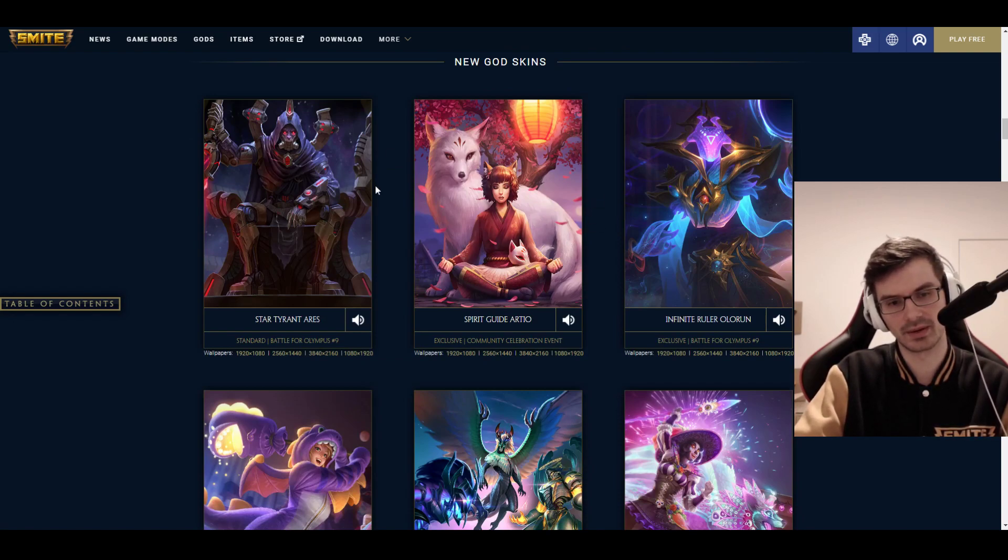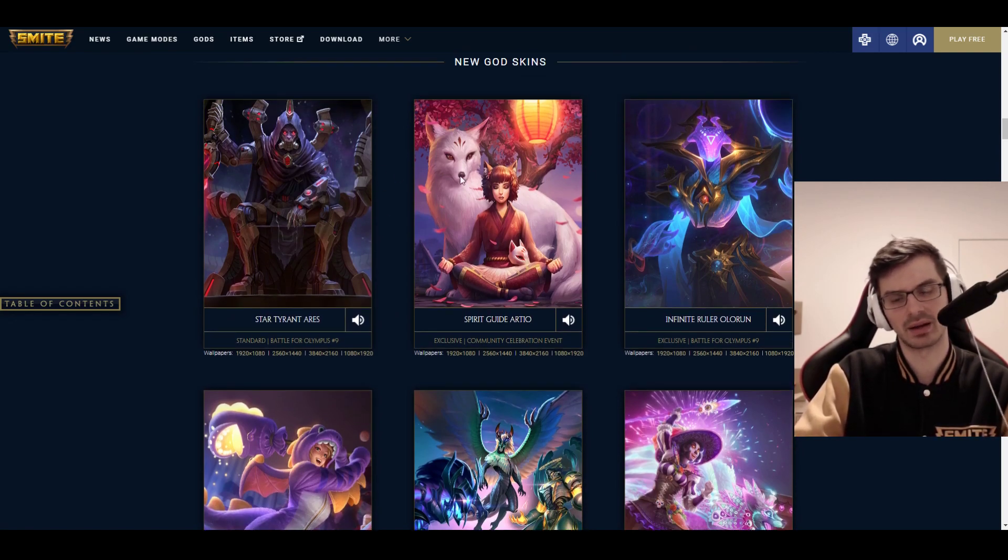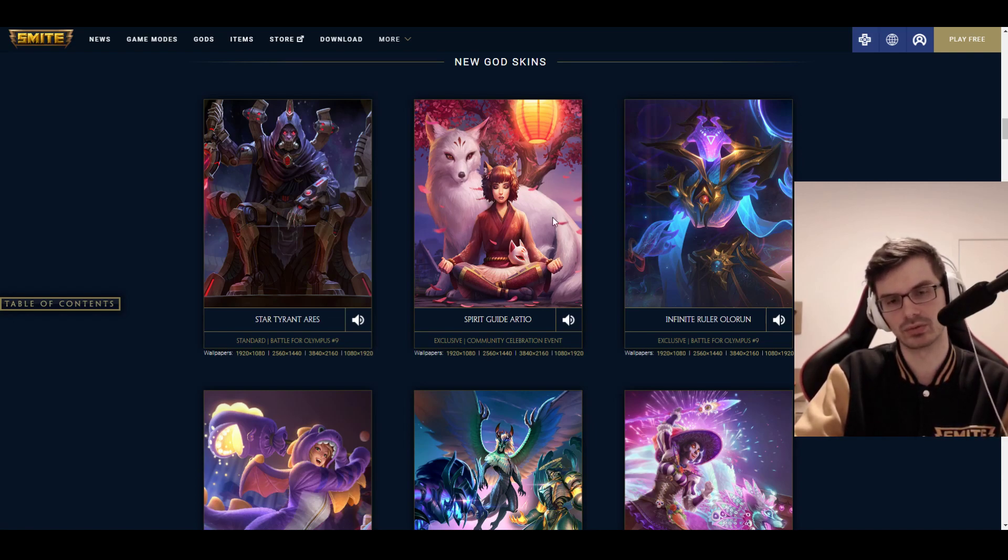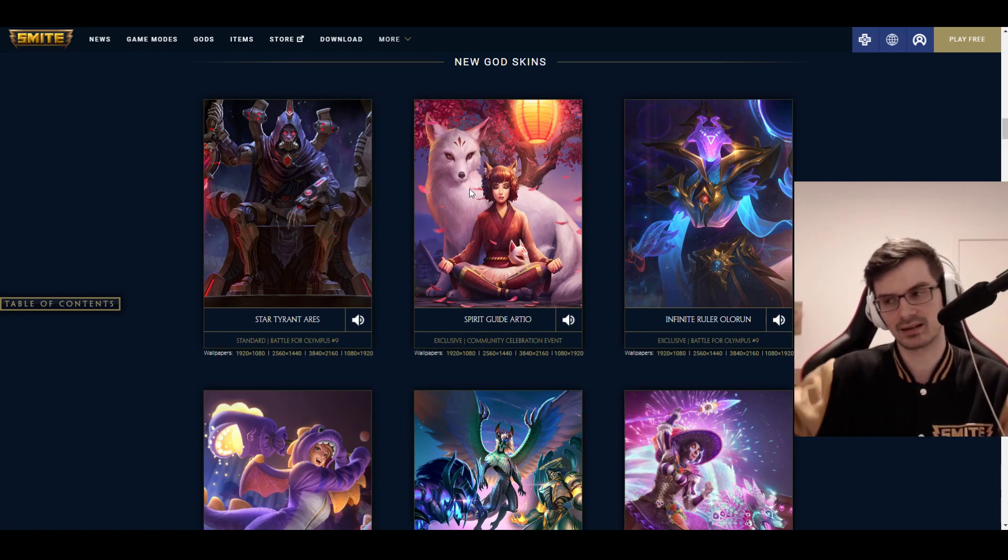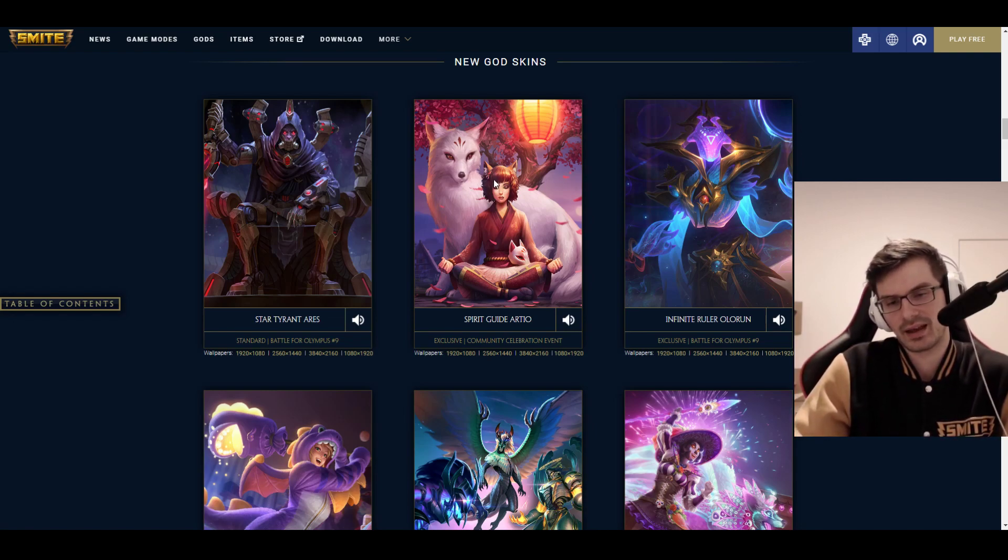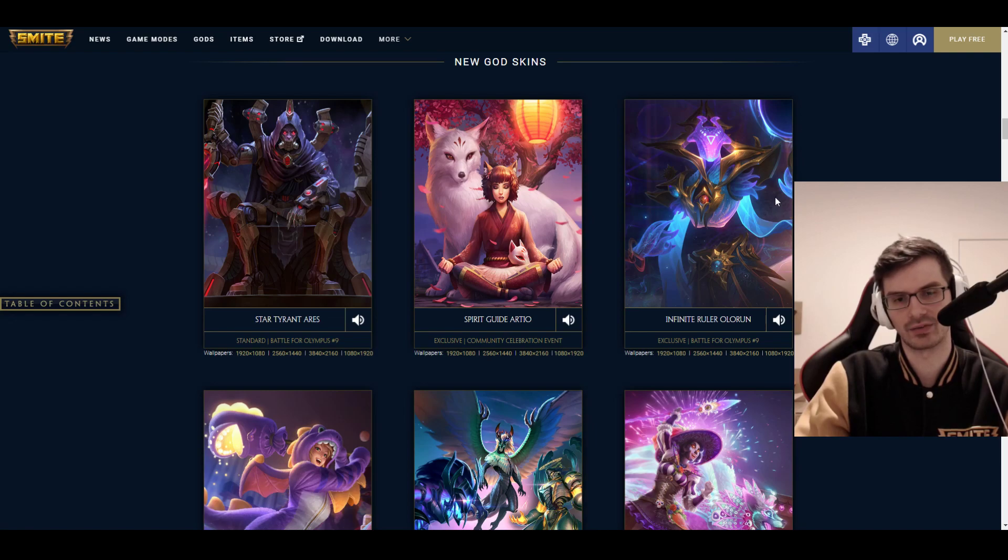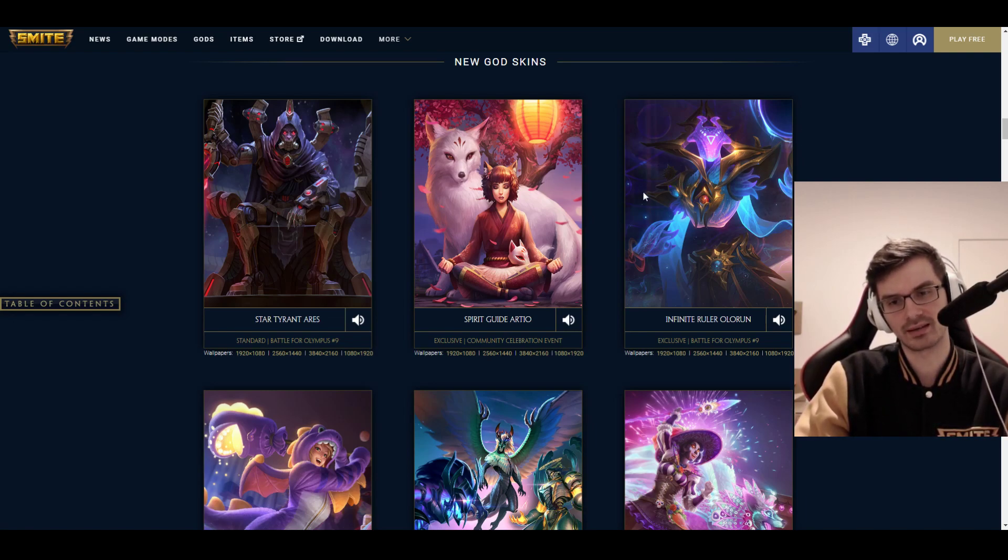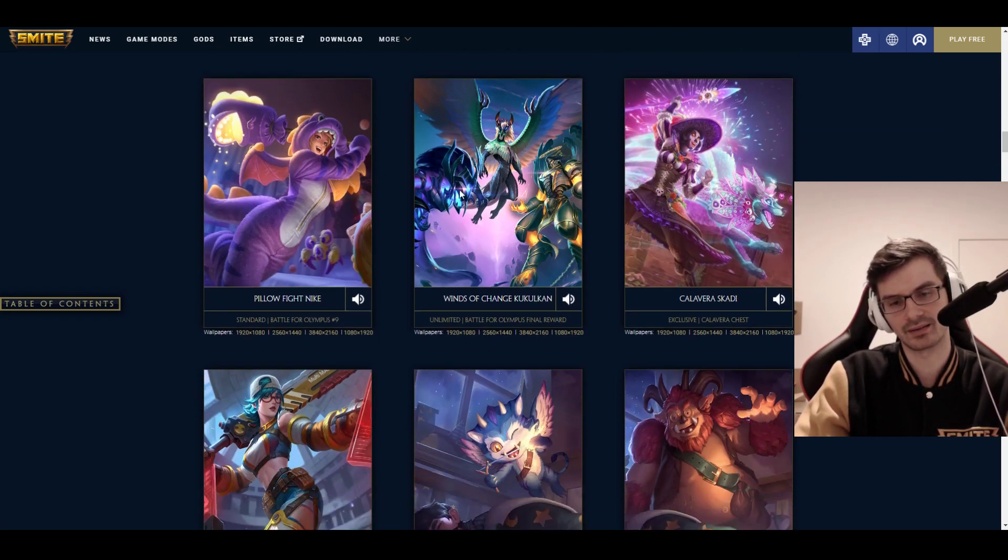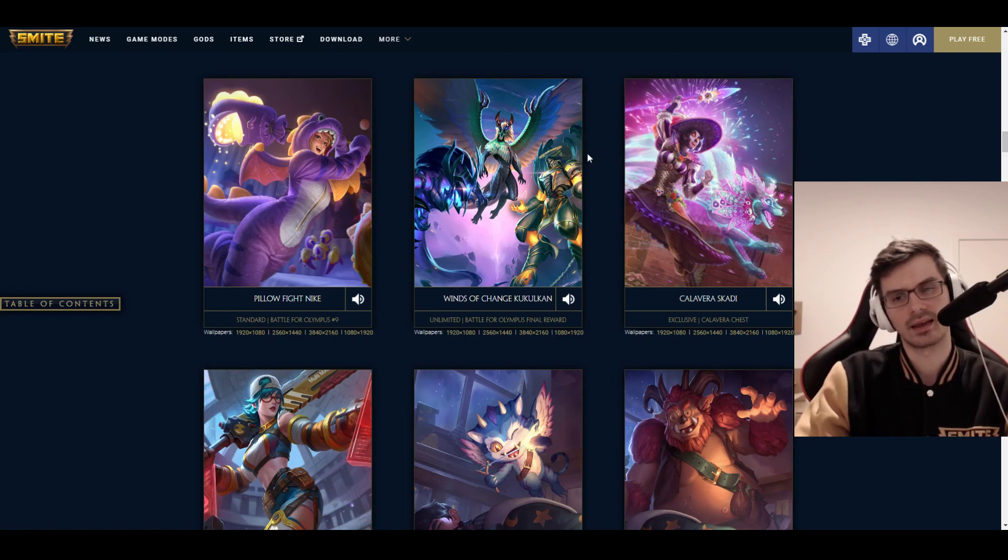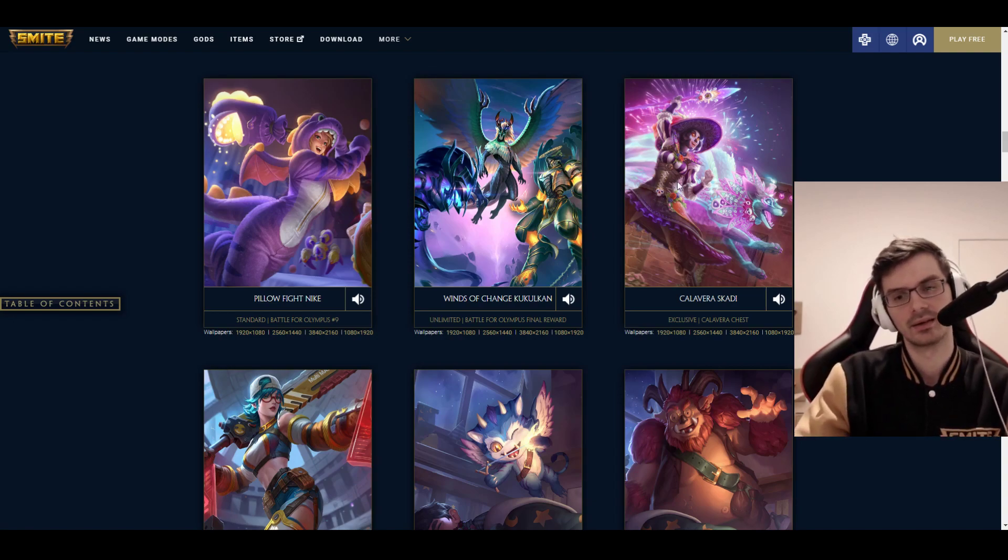And we have the new skins. I'm just going to show them here real quick, and I'm just going to skip over the voice lines here. We have a Star Tyrant Ares, in my opinion, effect-wise, it's alright. Spirit Guide Artio, in concept, very cool, but my concern came true. The animations in the Kitsune form and the Wolf form, Fox form, look very derpy. The claws, when they attack, look like this, kind of, because it's just not massive bear paws, so it's just kind of weird.